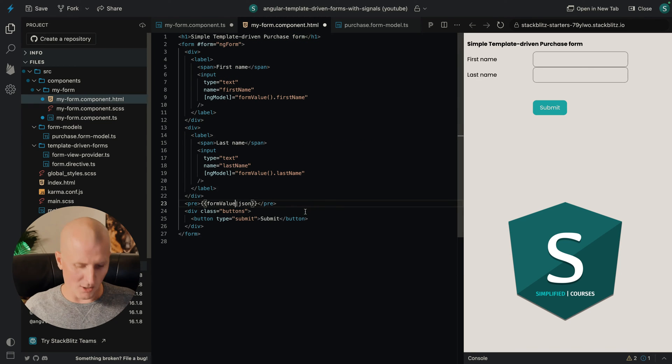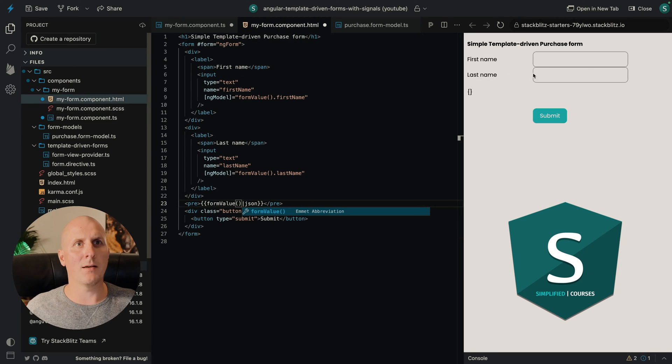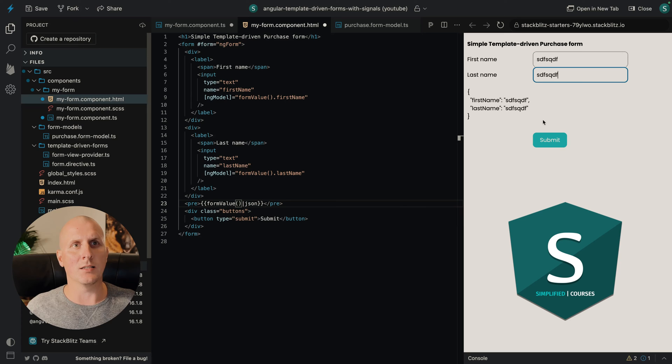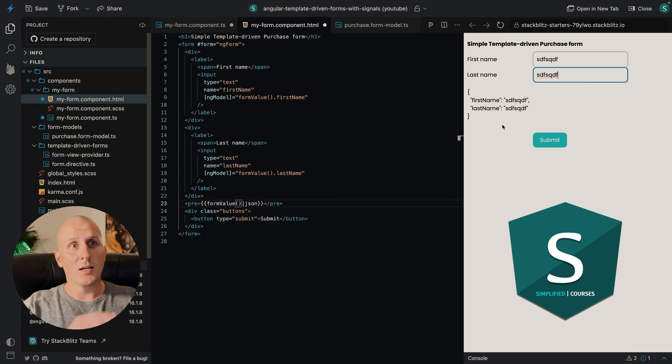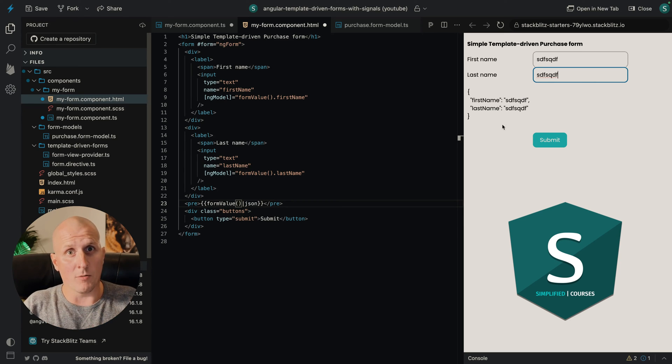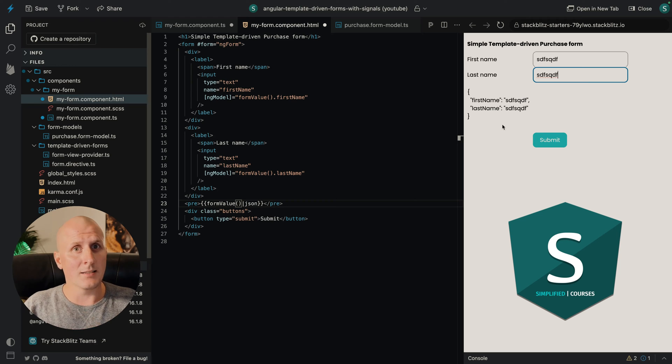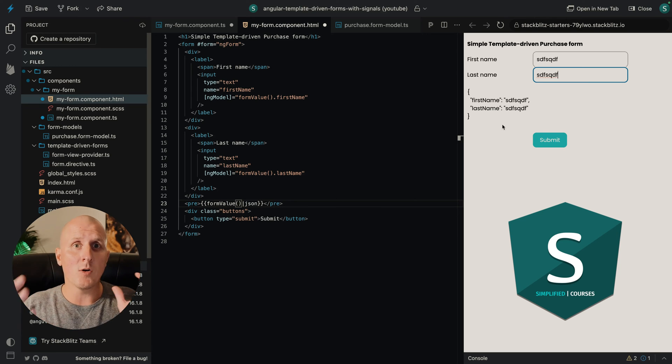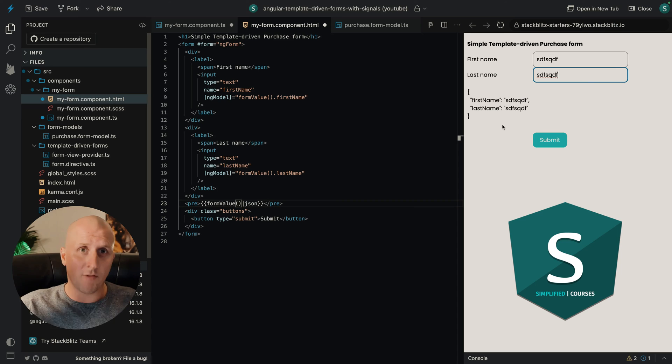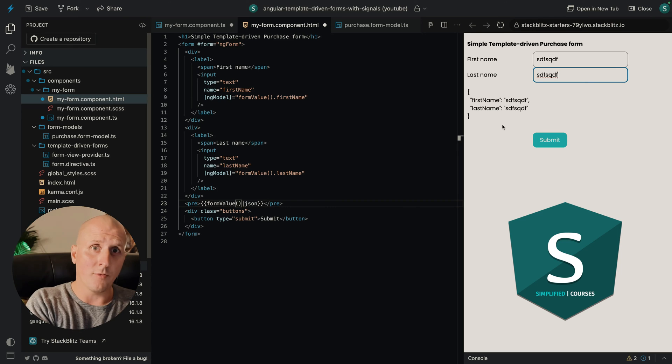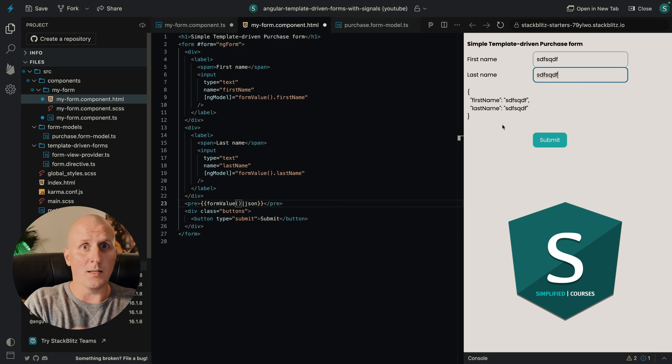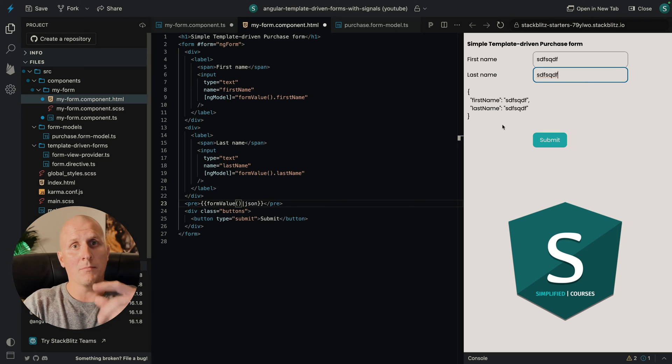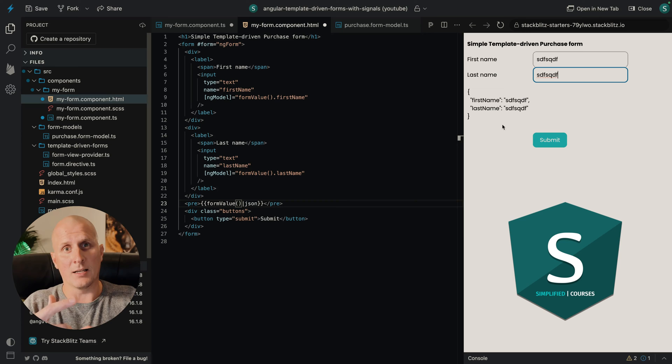So the form did not work because I forgot to add my parenthesis here. And here we can see that our form works. This is a completely template driven form. This has no boilerplate and it ensures a completely unidirectional data flow. Because the data flows in from our signal into the form, and then we listen to the form and feed the signal again.